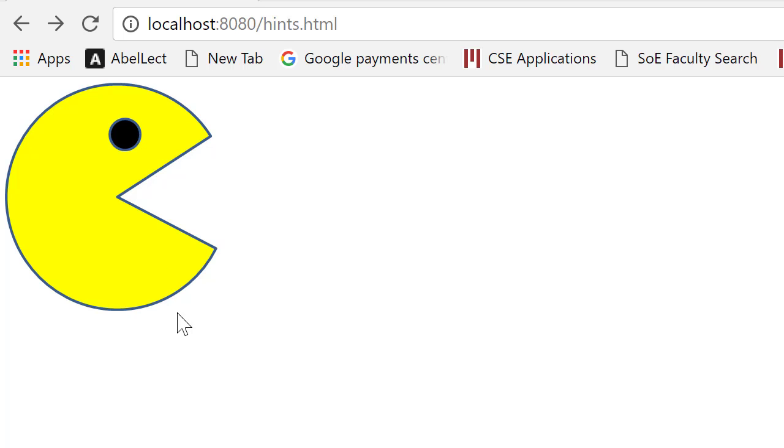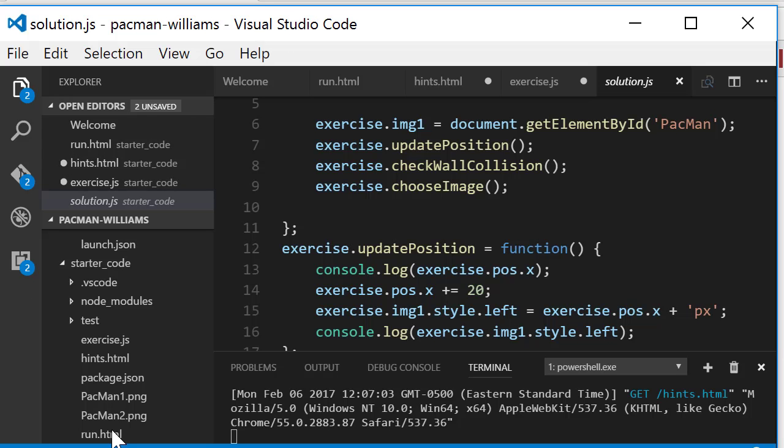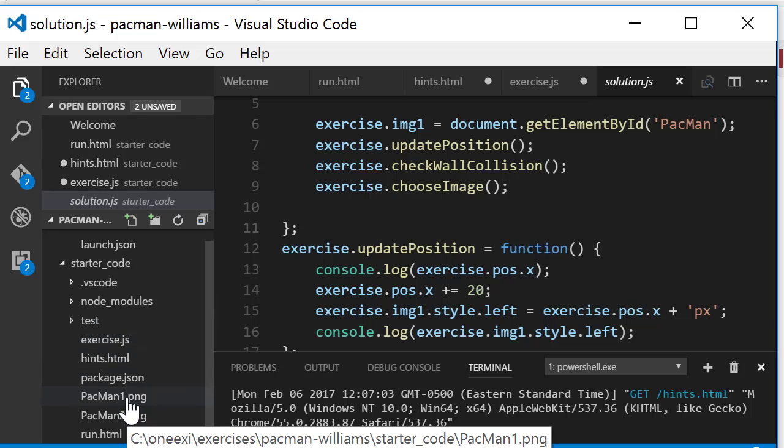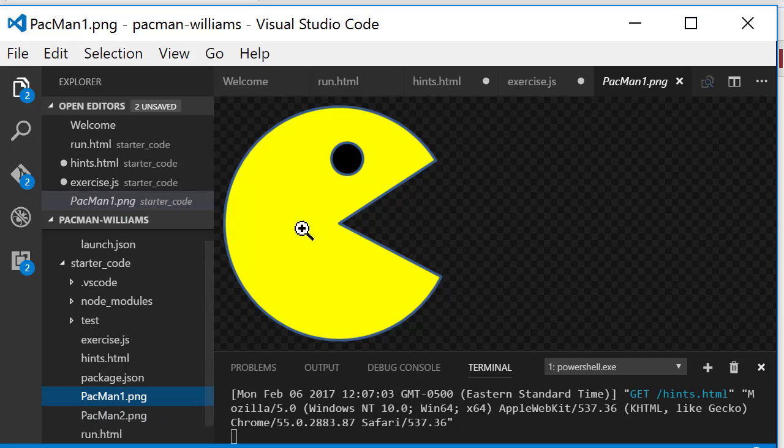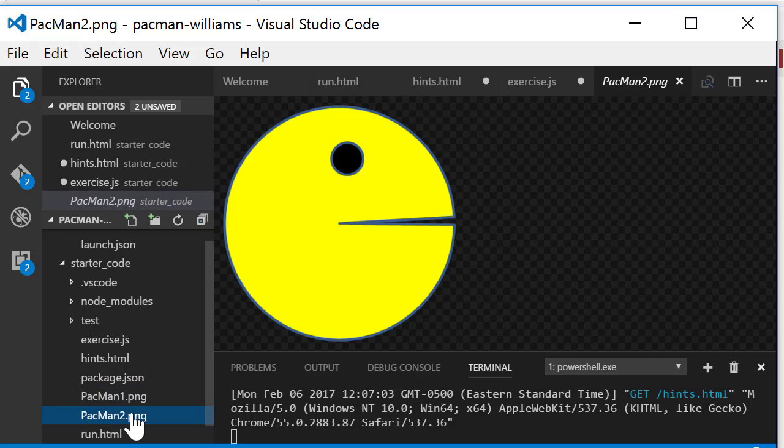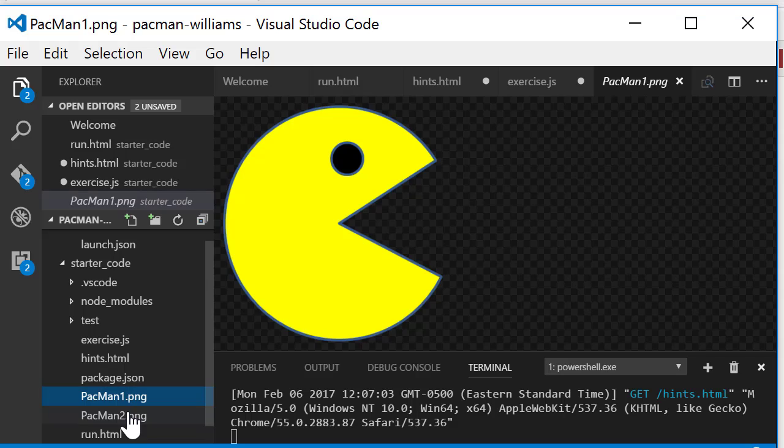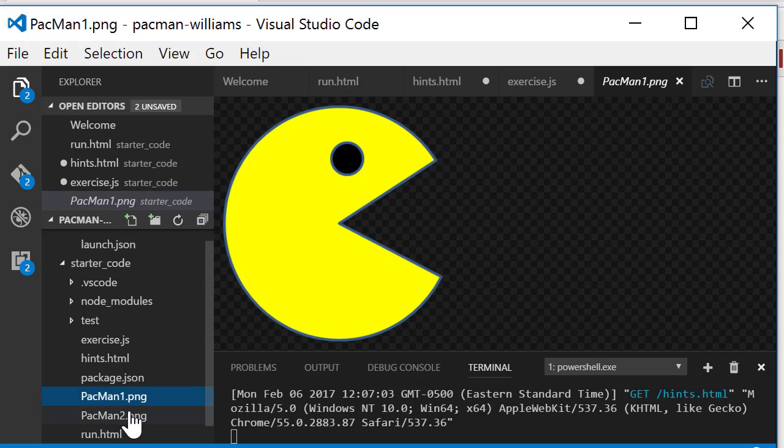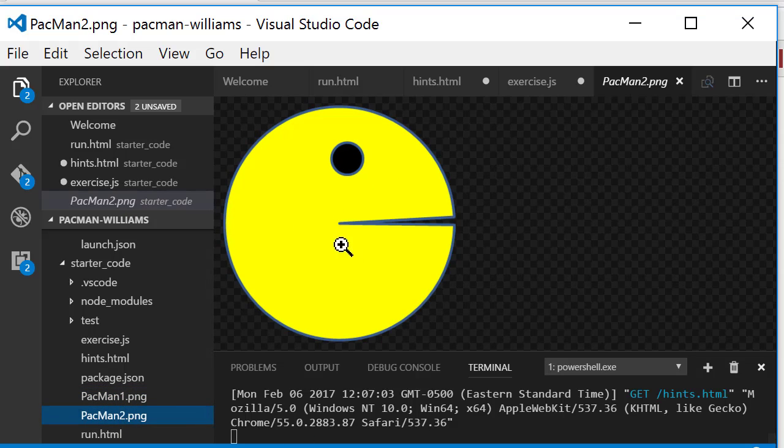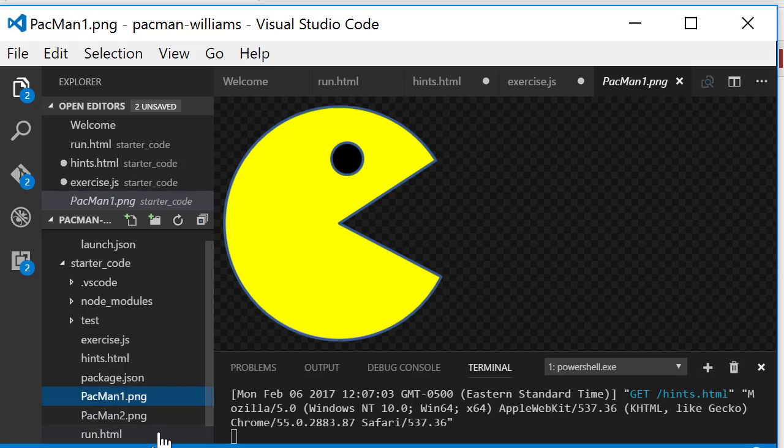So what we need to do is be able to position images and we need to swap between two images. Let me show you what I mean by this. Here I've got some code and part of the code I've got Pac-Man 1.png, this image, and Pac-Man 2 is this one. So if I can swap between the two like this, I can make it look like it's chomping away.